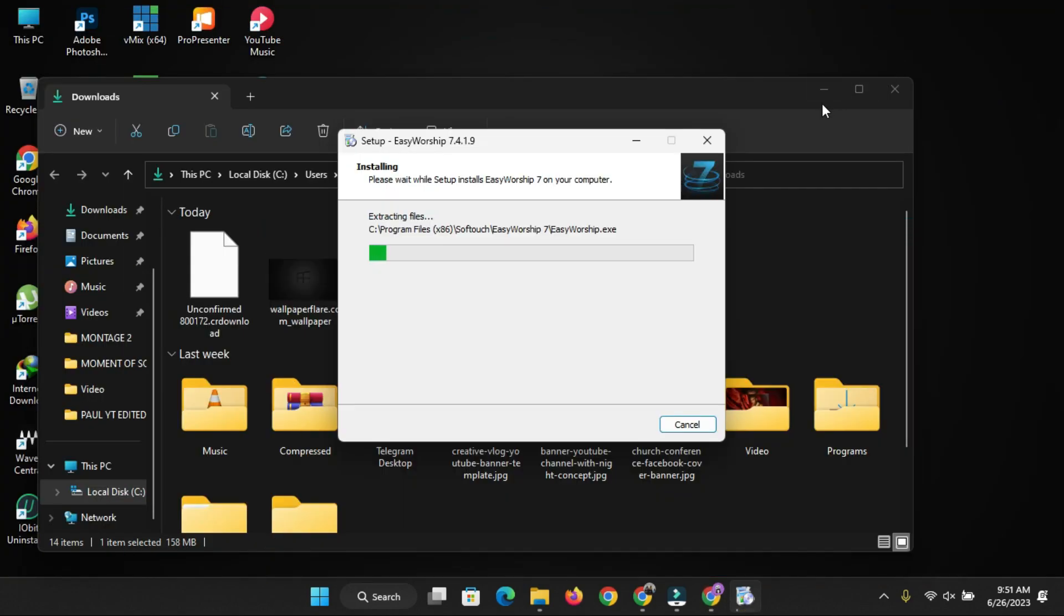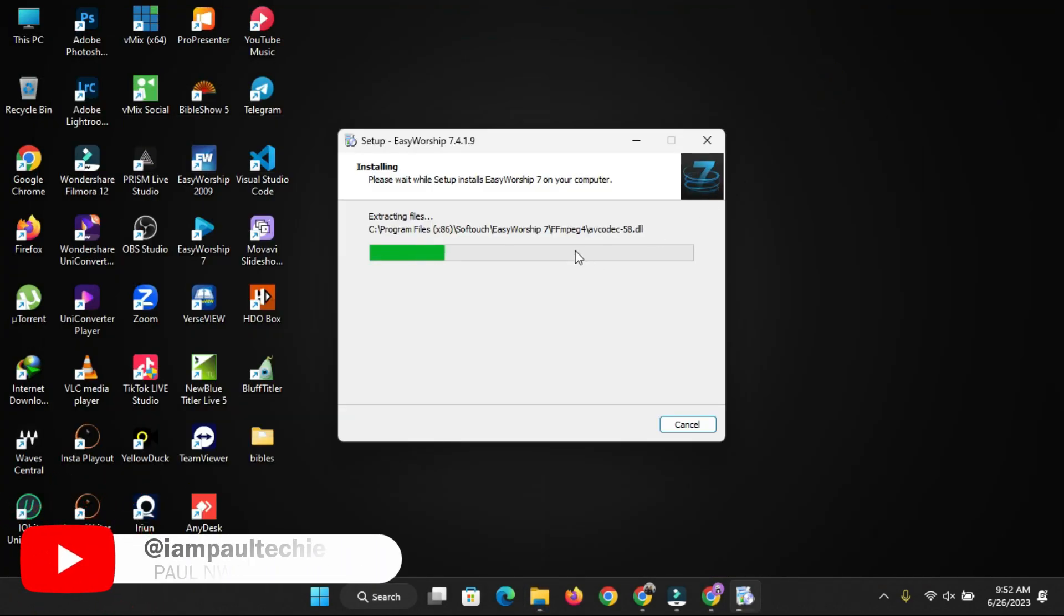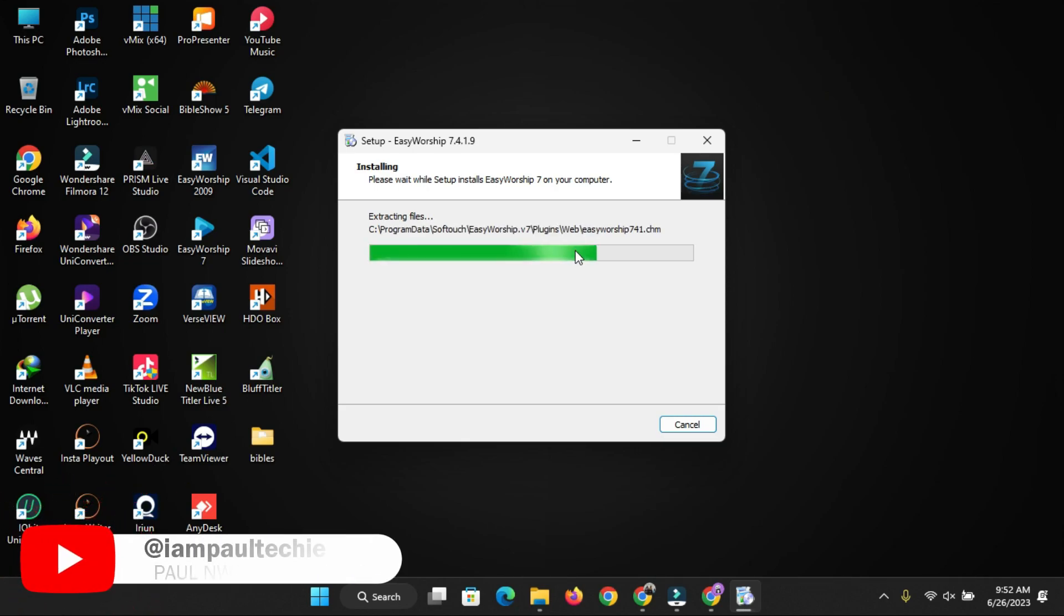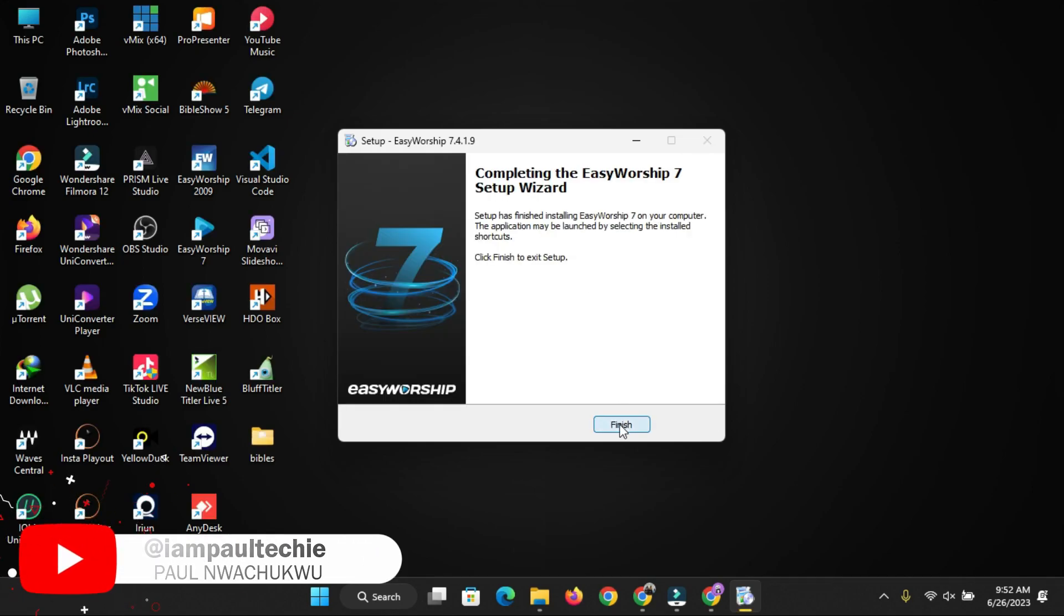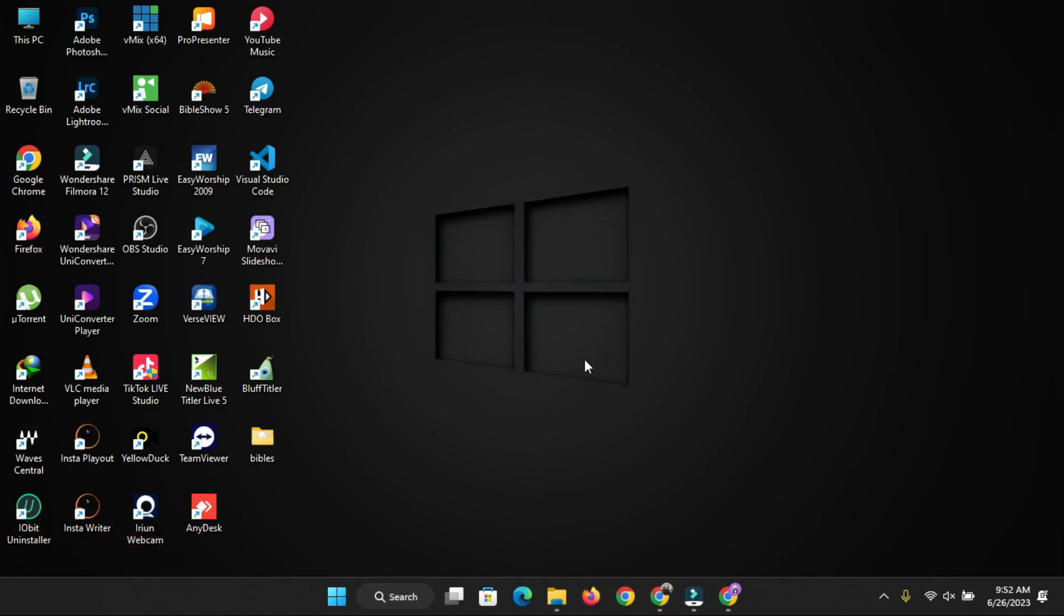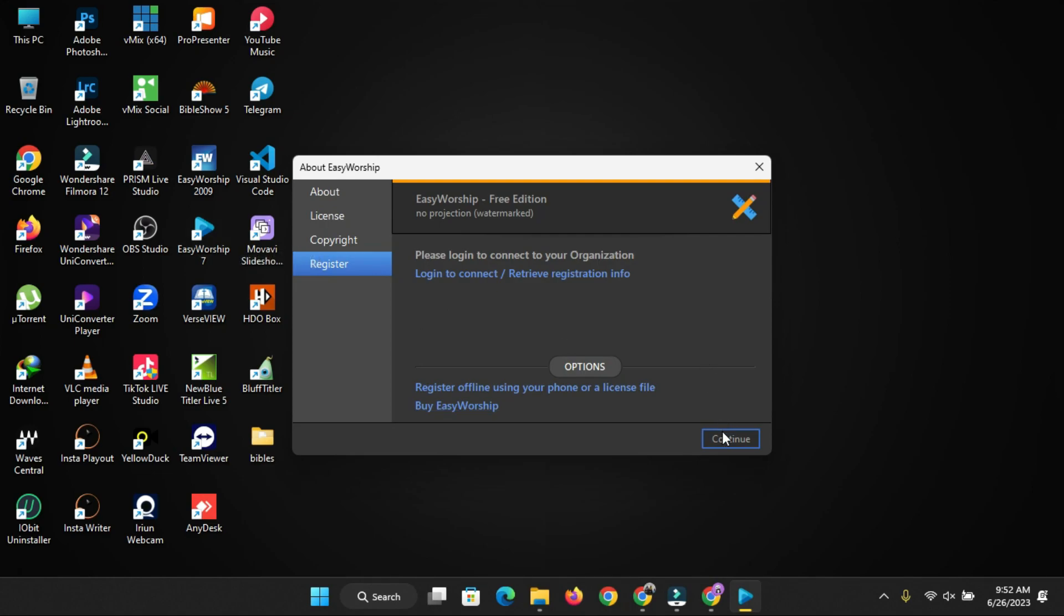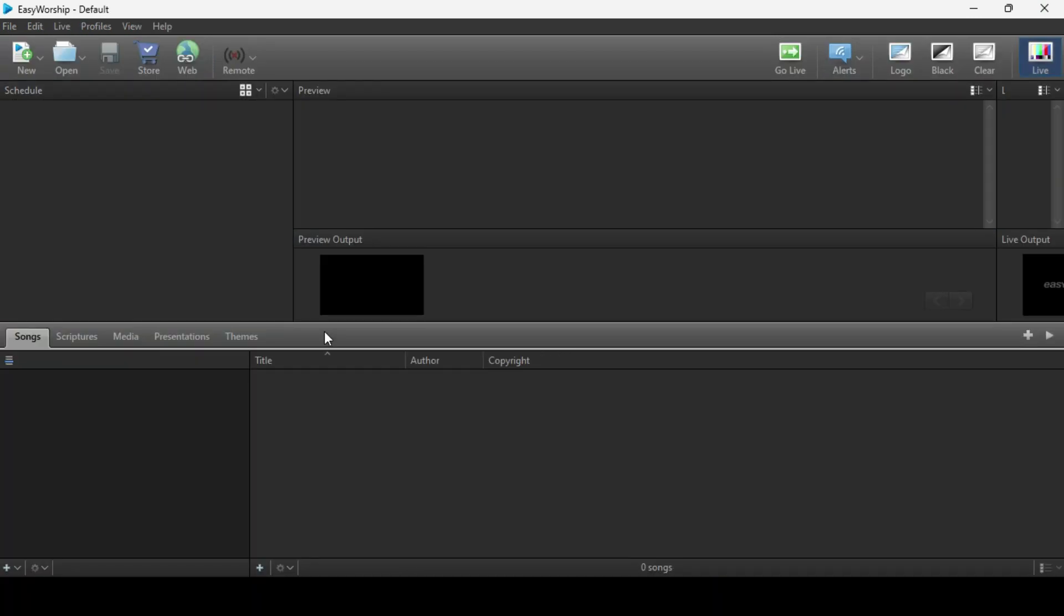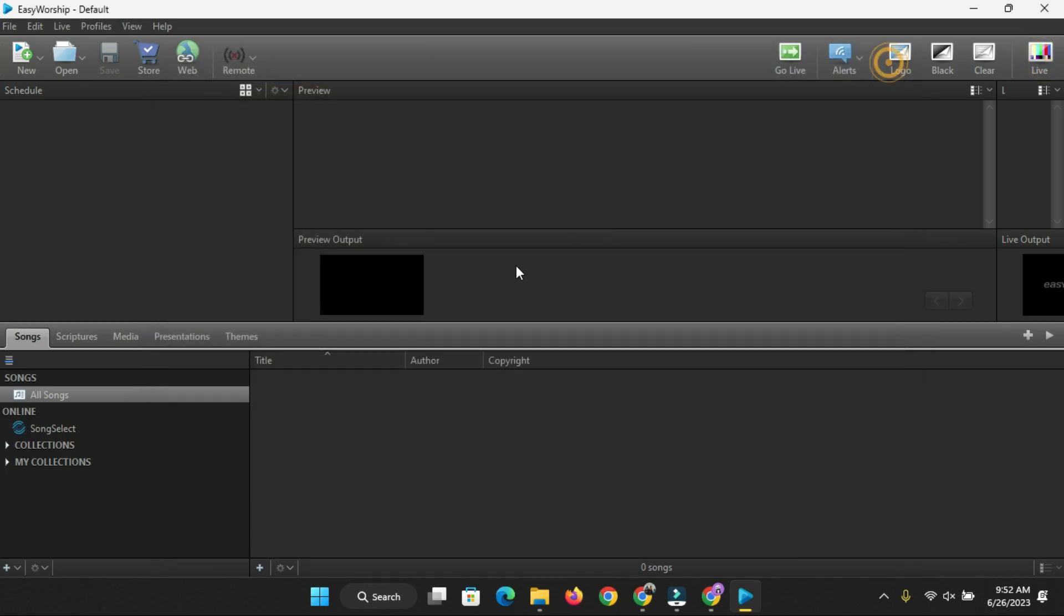It's currently installing right now, so I'm just going to give you some seconds for it to finish installing. This is version 7.4.1.9. You can actually do this with any version of EasyWorship 7, so long as it's EasyWorship 7. But if it's EasyWorship 9, then you won't be able to do this. All you have to do is just install EasyWorship 7 on your PC. If you have 9 running there already, then you'll be able to download the Bible translation. I'm just going to remove it from Live and let's close this window.